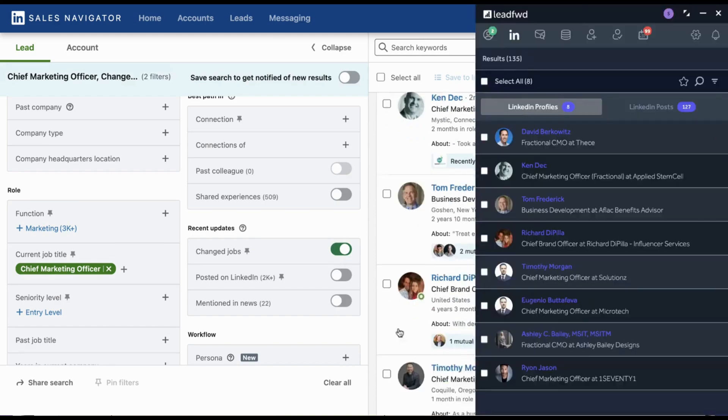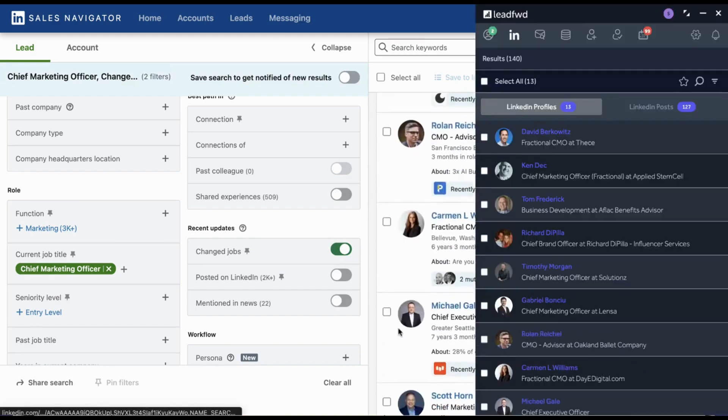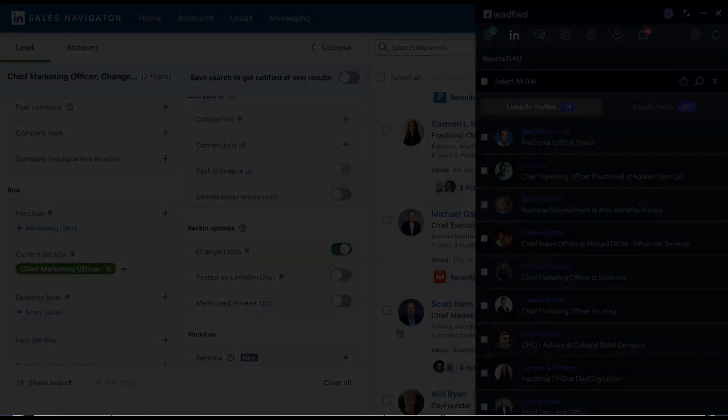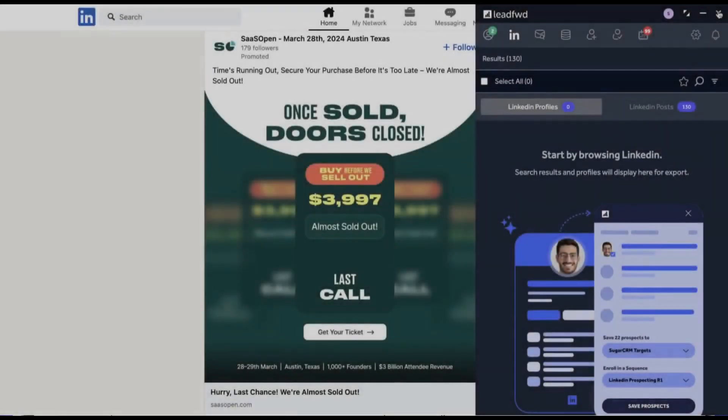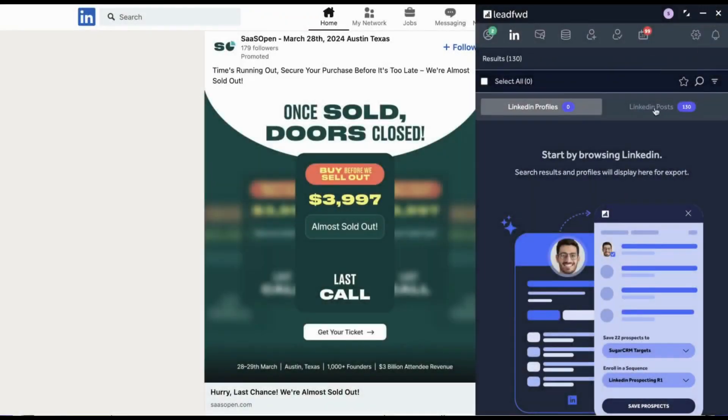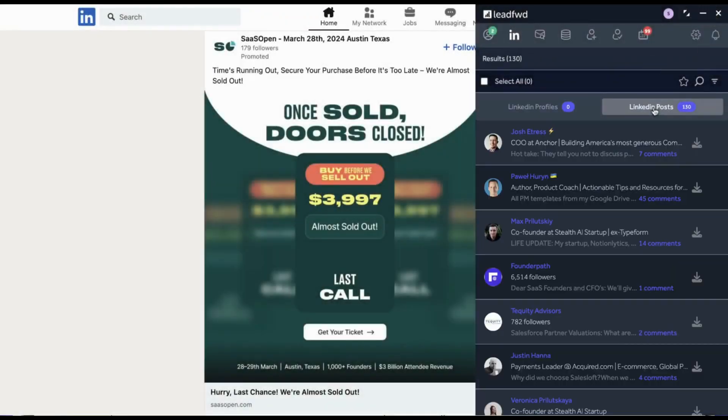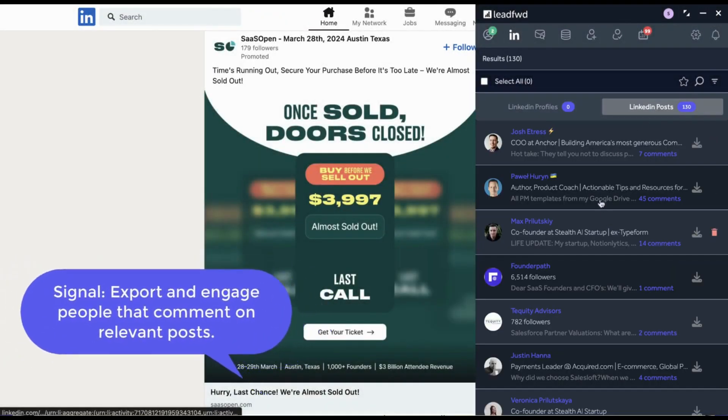Sales triggers are simply great opportunities to add relevance and personalization to your outreach to make a more authentic connection at the right time.